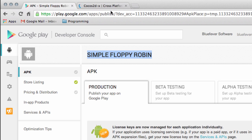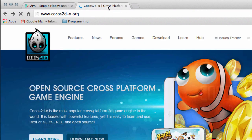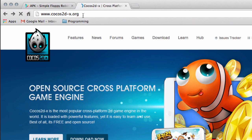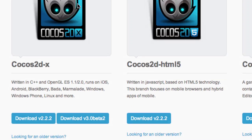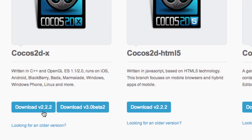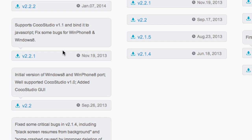To get Cocos2DX, simply go to Cocos2DX.org, go to download. At the moment there's version 2.2.2, but I'm going to be using version 2.2.1 for this series. If you click on looking for an older version, you'll find it available in the downloads.